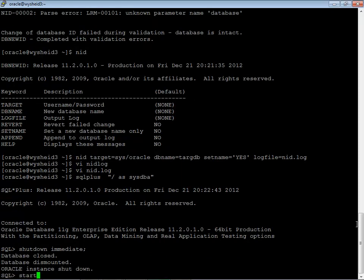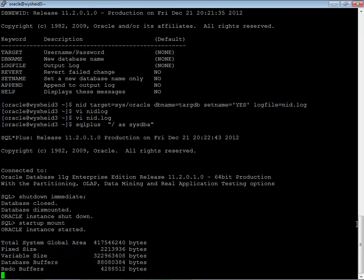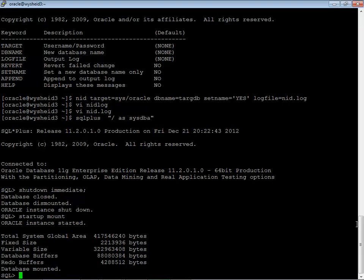Let us shut down the database cleanly, start it up and then issue the command. Start up, mount.